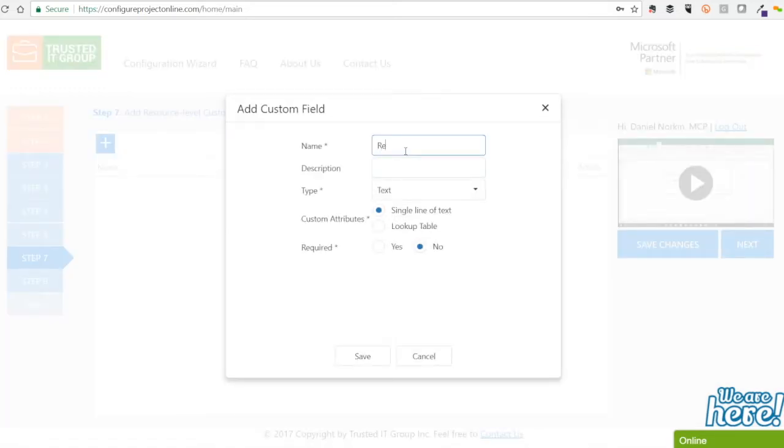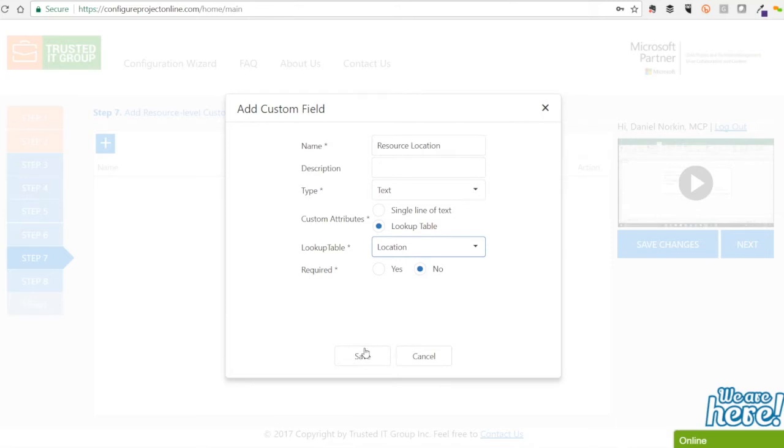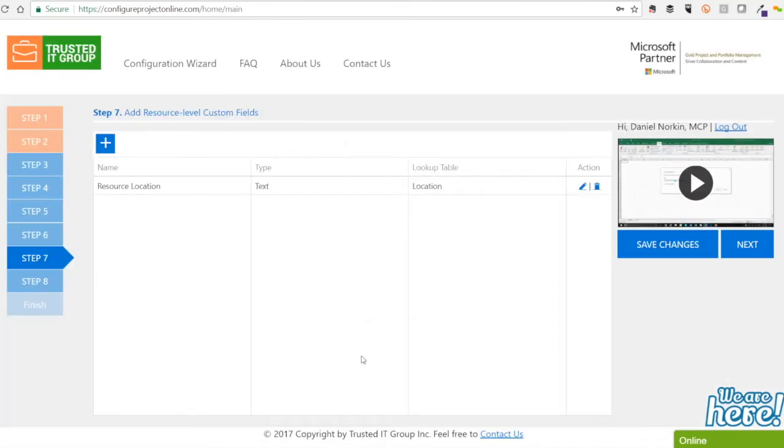This will bring up a pop-up screen for you to provide a name for the custom field, add a description, select the type of value inside the custom field, select a custom attribute, and make the custom field mandatory to fill out.